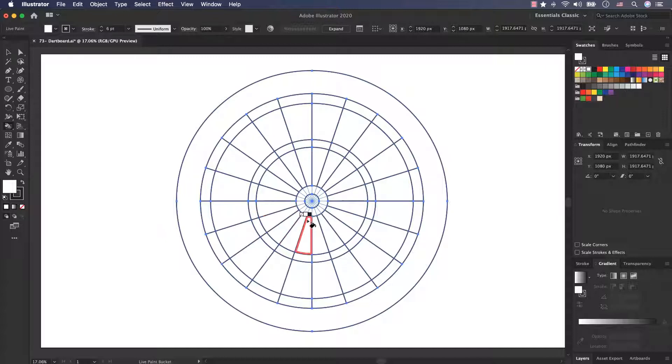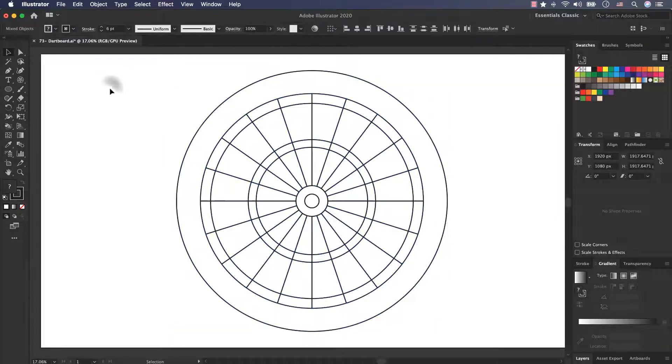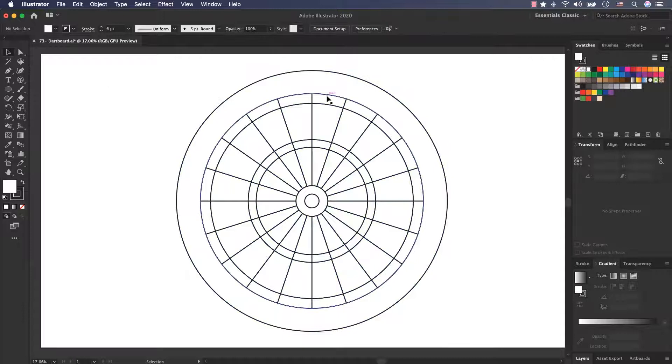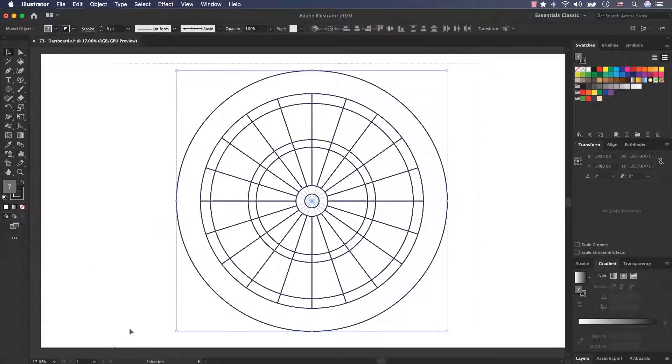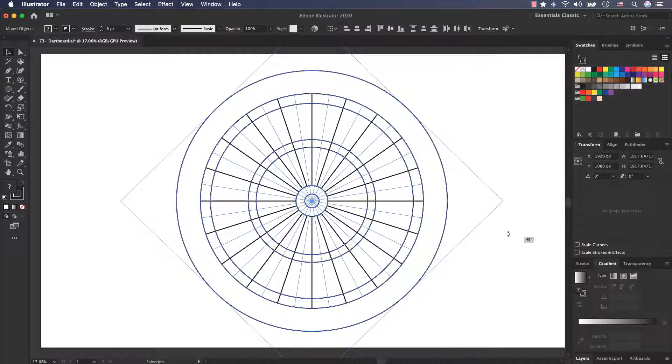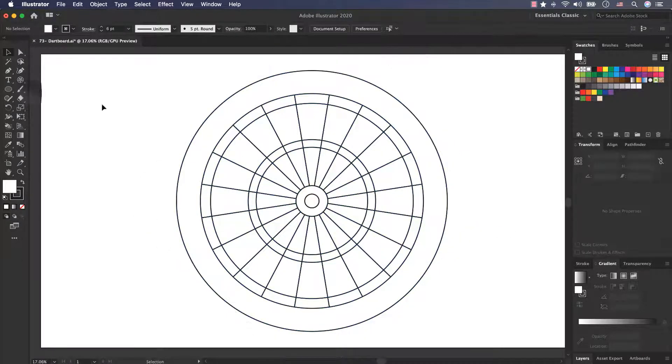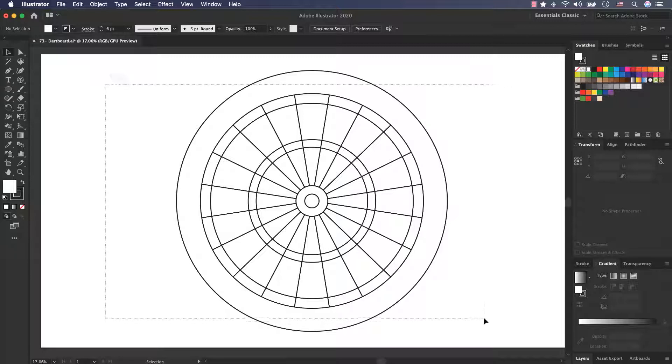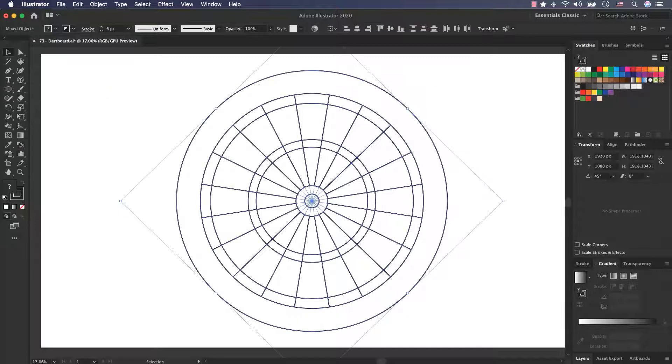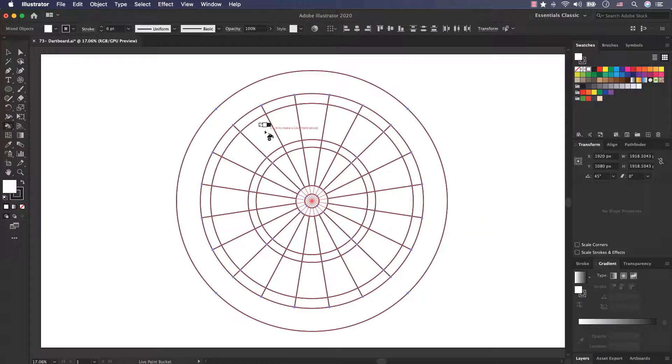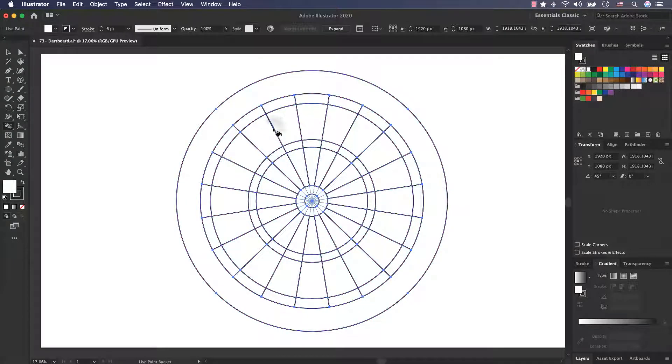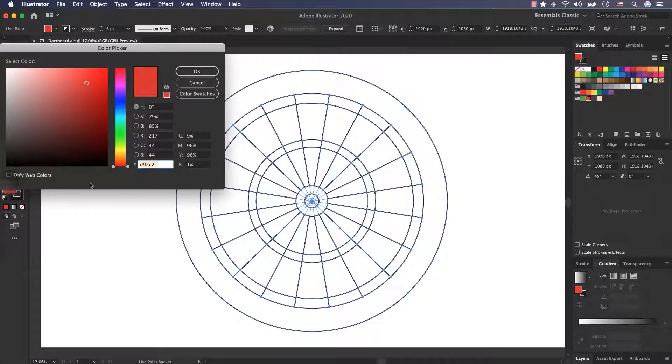Now I can colorize it, but before that, as you see, I should rotate it because a dartboard is something like this, not that one. And now I select all of the layers, select live paint bucket tool and again click to make a live paint group.